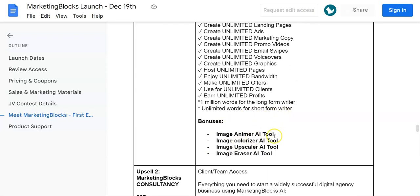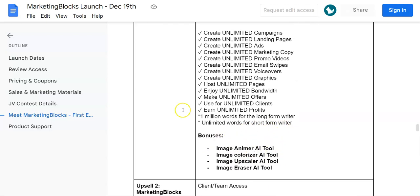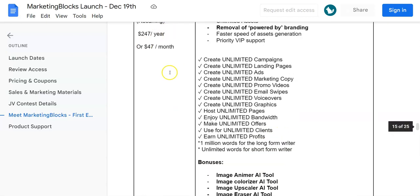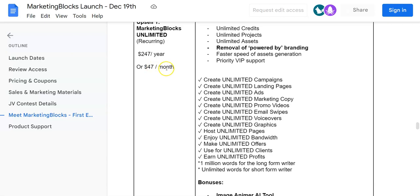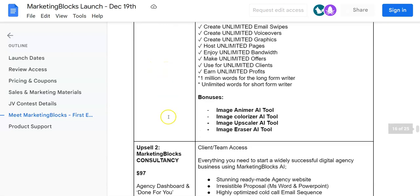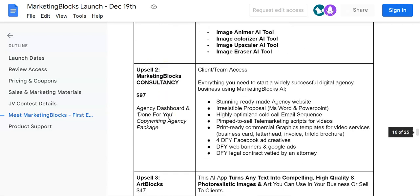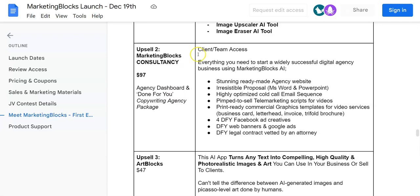These are the bonuses that you're going to be getting. This is going to be $47 per month or $247 per year.